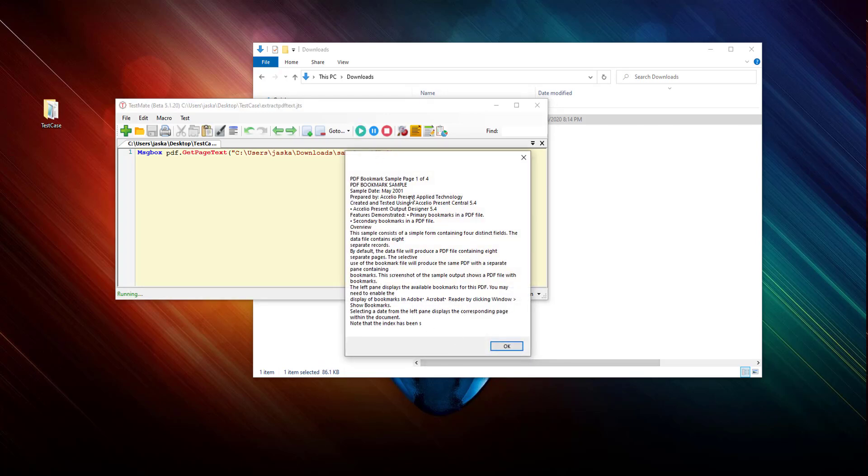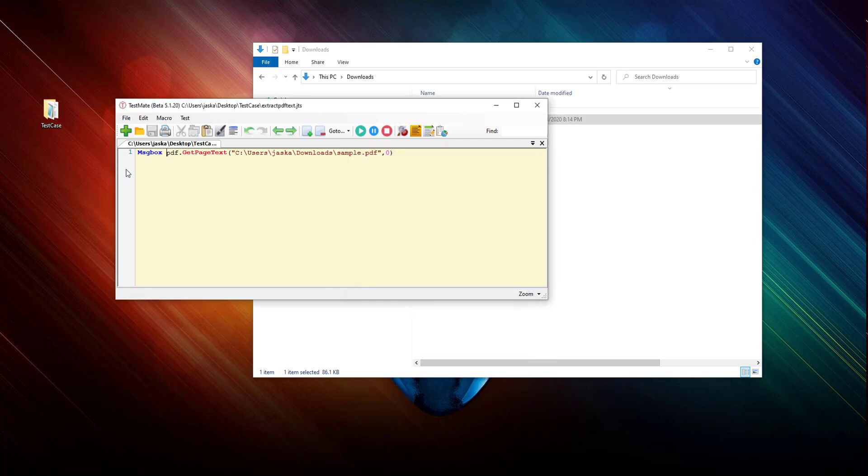There you go, it has all the text output in a message box. You can also use the inbuilt methods like output util, output, print output.